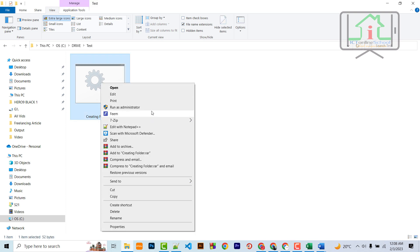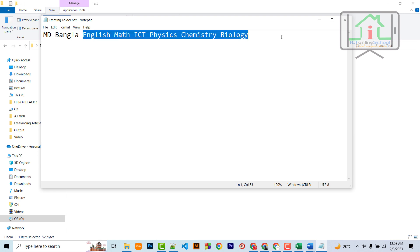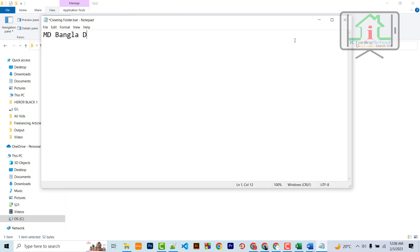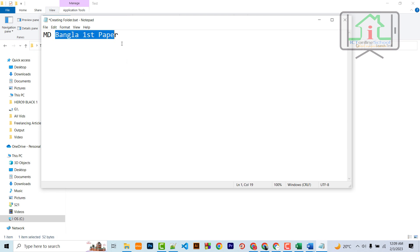Suppose we need to remove the folder. We need to remove the folder. Here we have the active folder number — Bangla First Paper. So this is the first paper. The active folder is the first paper.